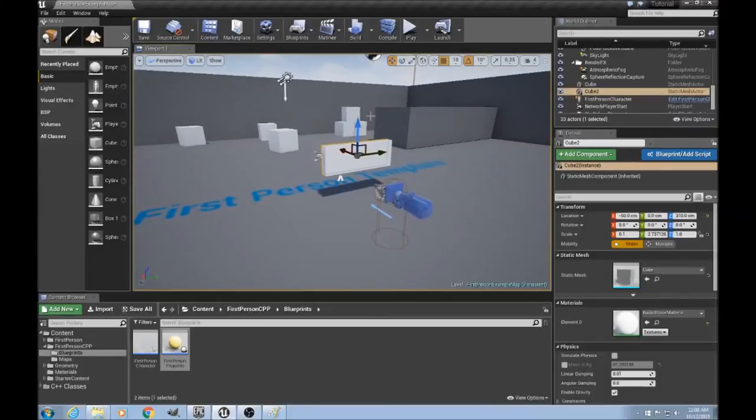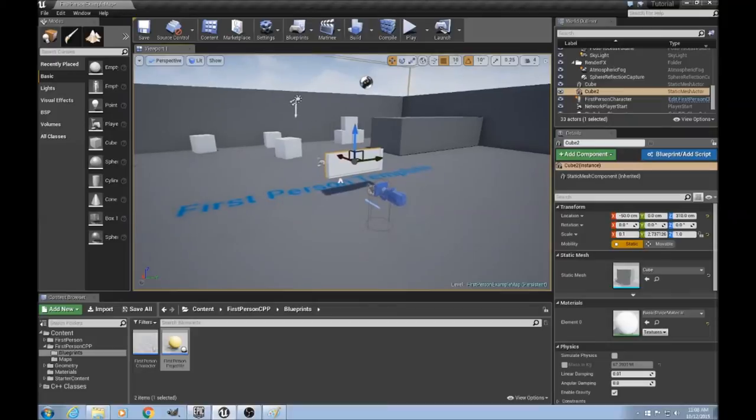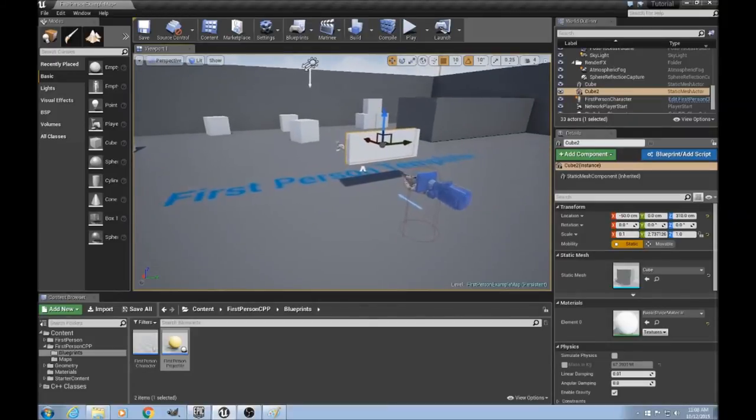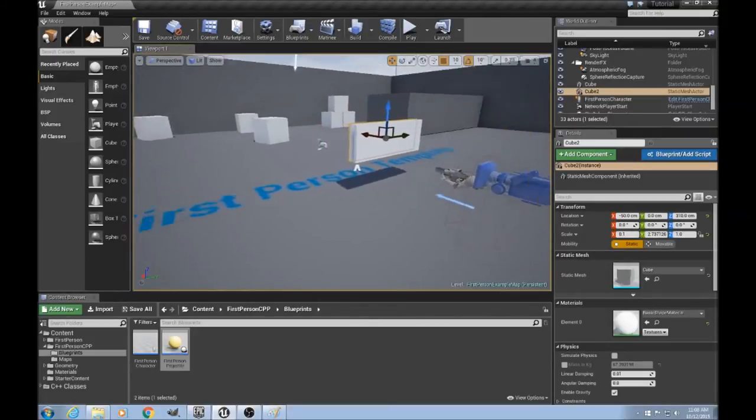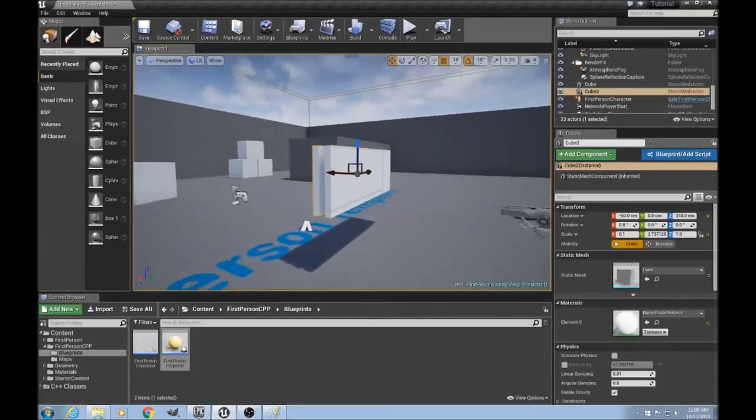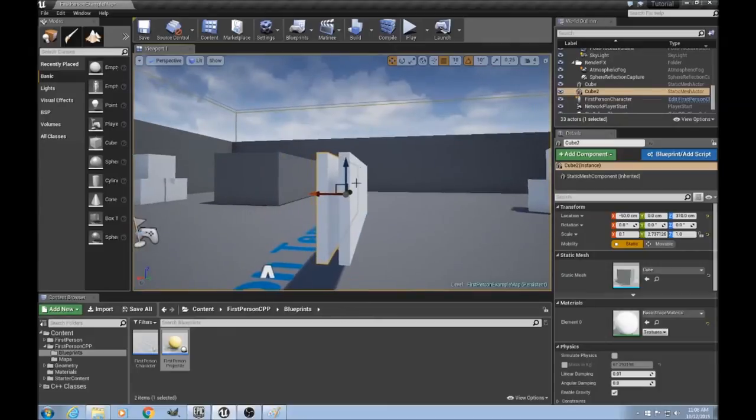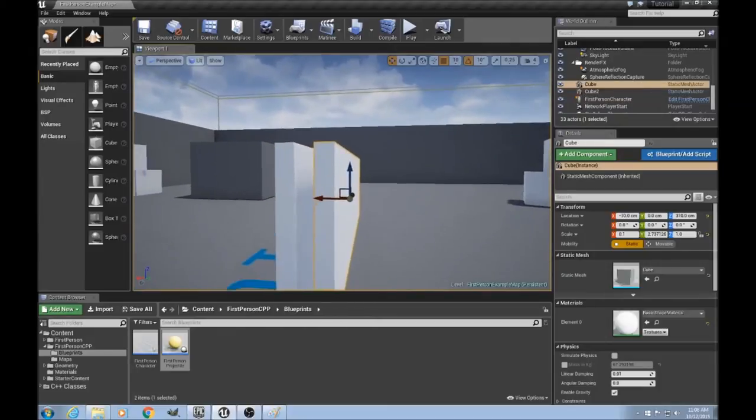I'll start by tying up some loose ends I left open last tutorial. At the end it seemed to all be working well, but what if for example we tried to penetrate this object here.